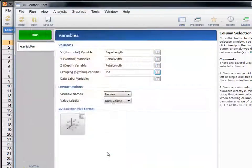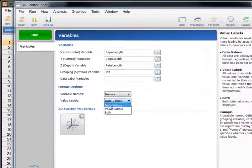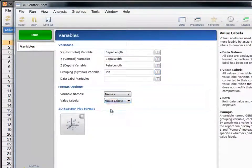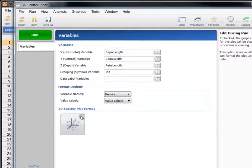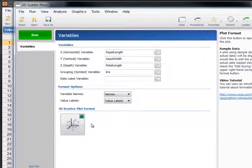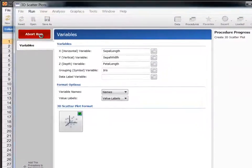Let's display value labels on the plot as well. Finally, check the Edit During Run box to bring up the plot for interactive editing while the procedure is running. Now that the input form is filled out, click the Run button to generate the plot.